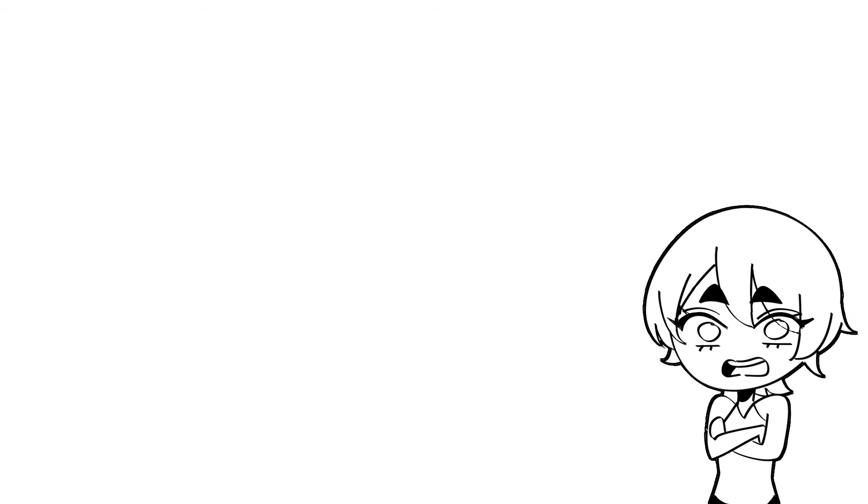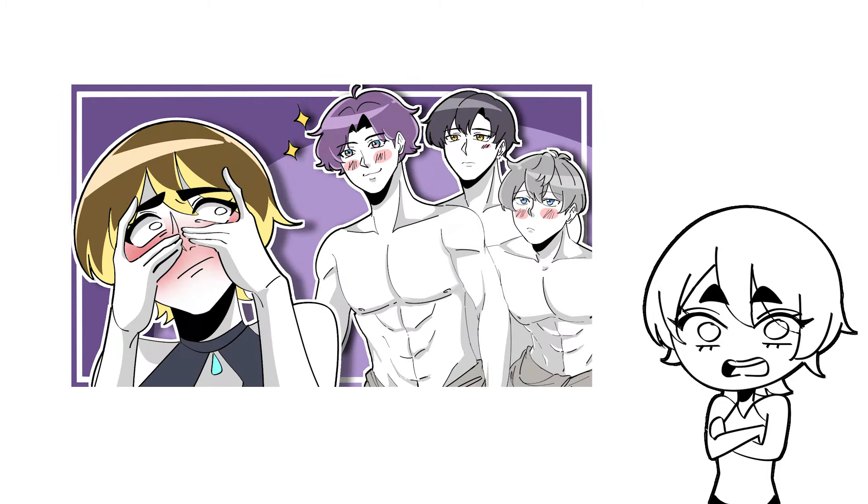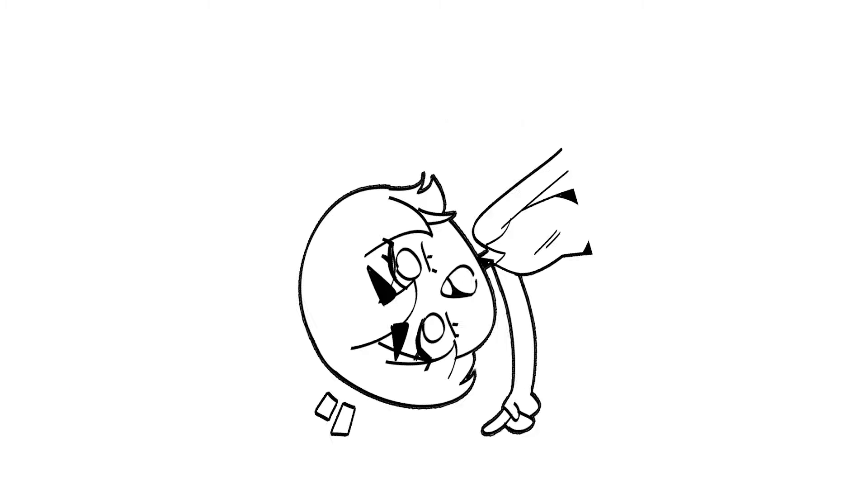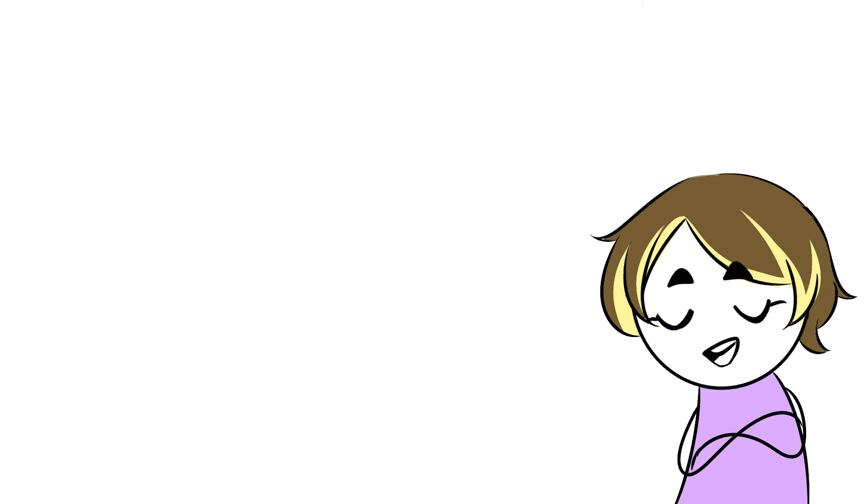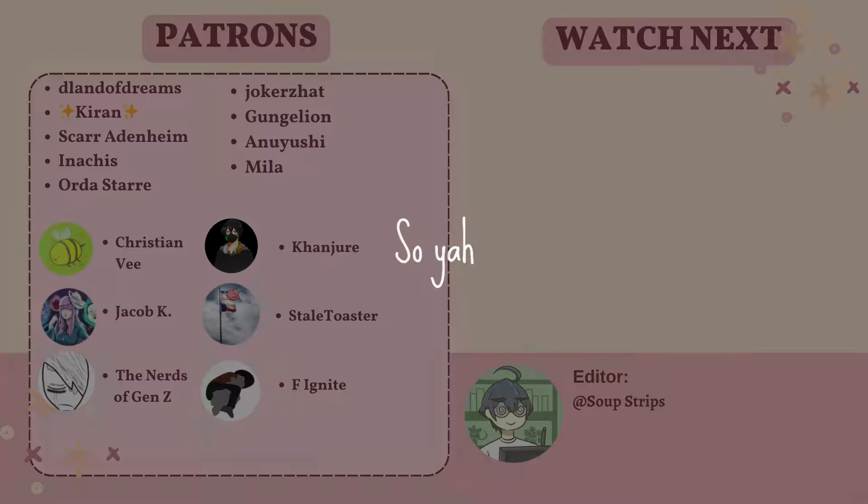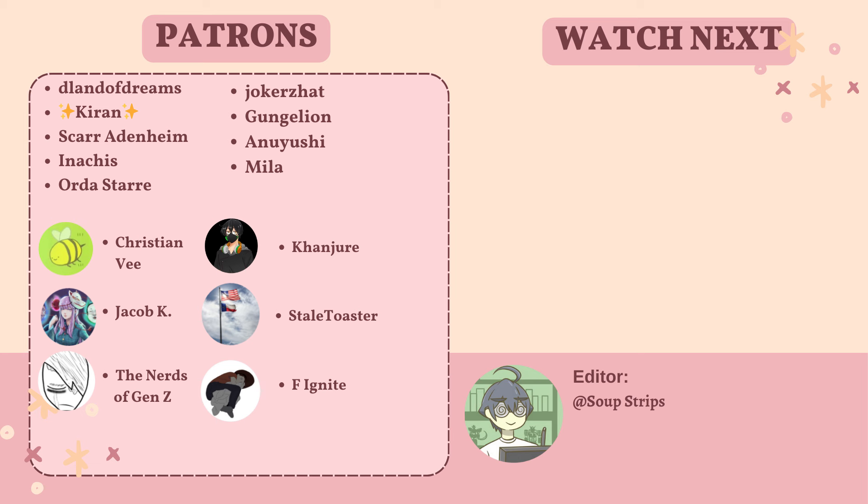Now go watch my last video where I rant and absolutely lose my mind while talking about virtual boyfriends. Click that card right up there. Thanks so much for watching my video. Big thanks to my patrons. And the Land of Dreams.